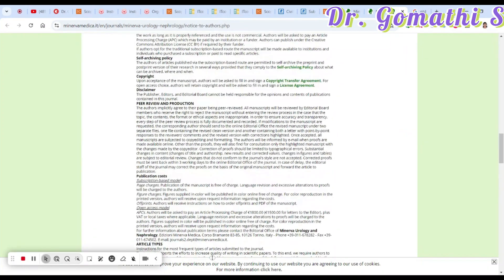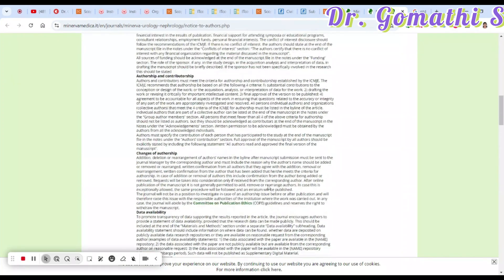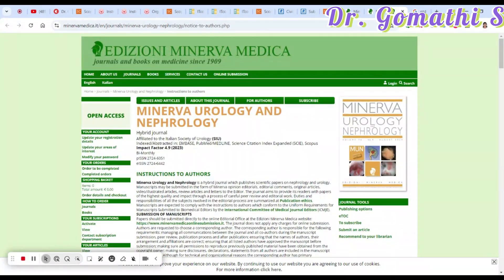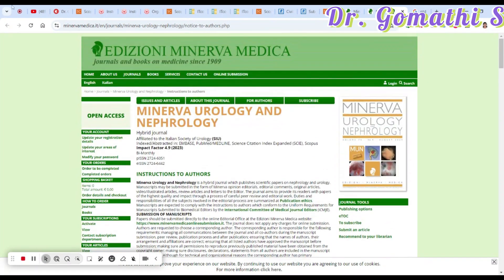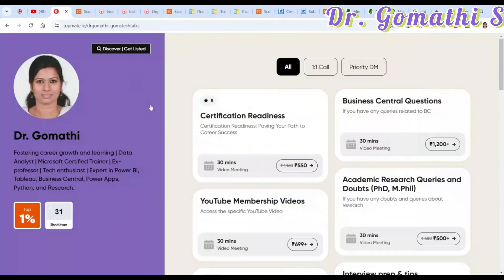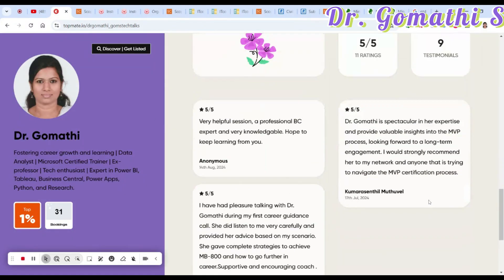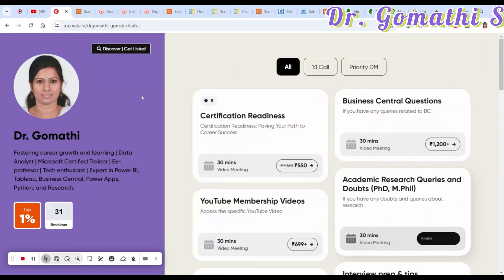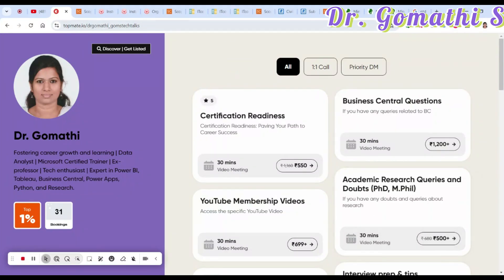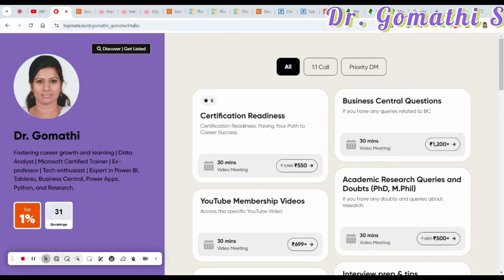If you have specific queries about any journal, send an email to the editors. For general research queries or a quick chat, you can schedule a call with me — the link is in the description. Thank you, take care, and I'll see you soon with the next video.